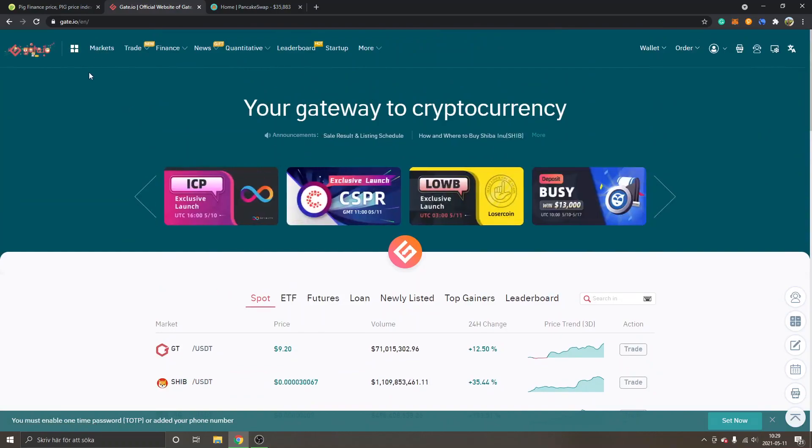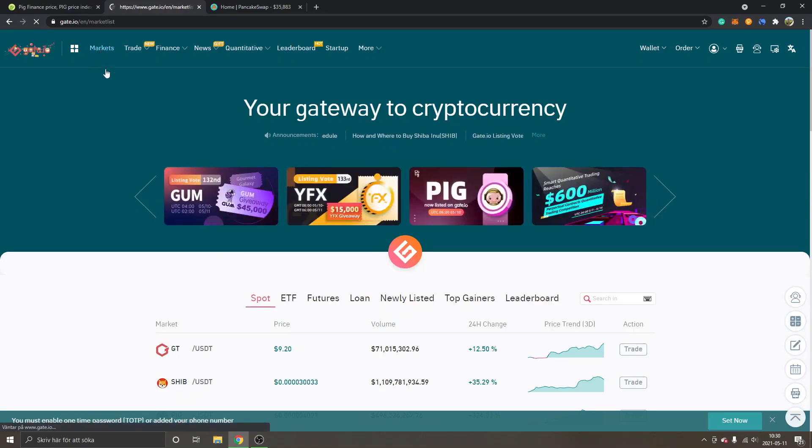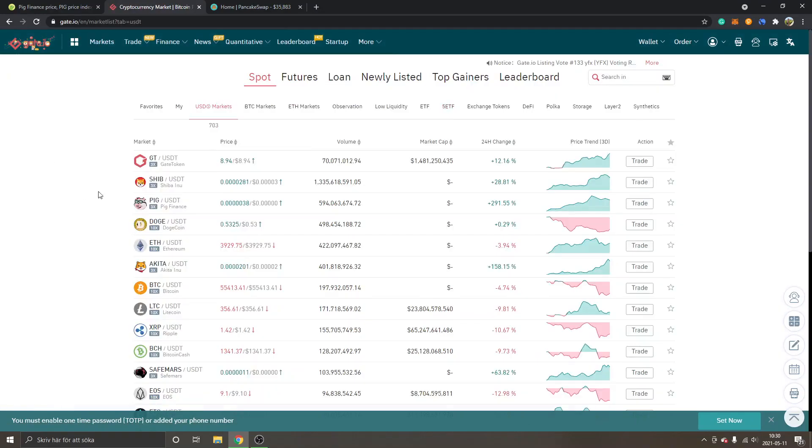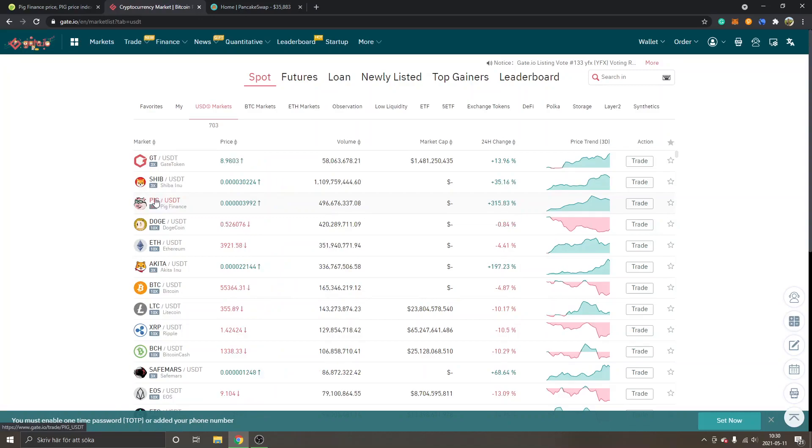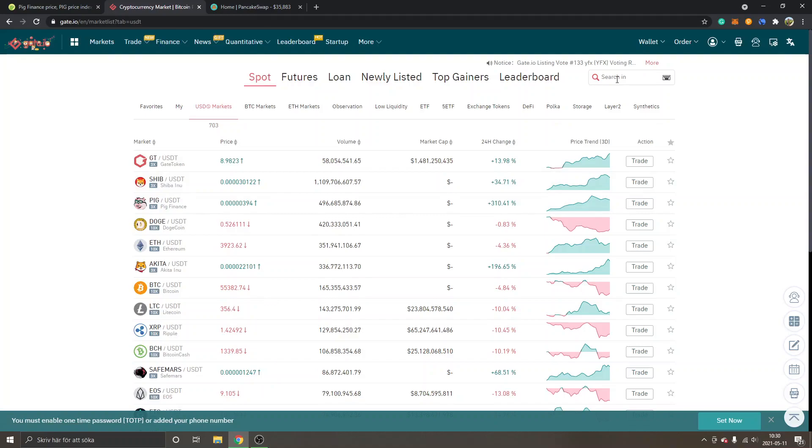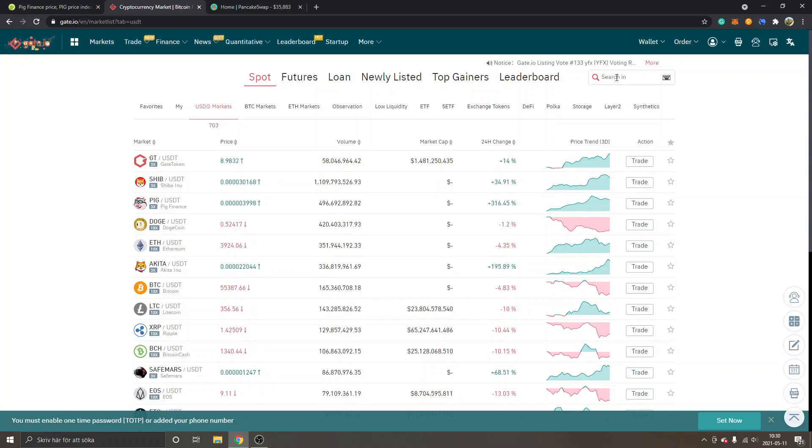The next step is to go to Markets in the upper left corner. Obviously if you can still see PIG/USDT you can just click into PIG/USDT right here, but it may not show up in the first place when you're watching this video, so I will show you how you can search for it as well.